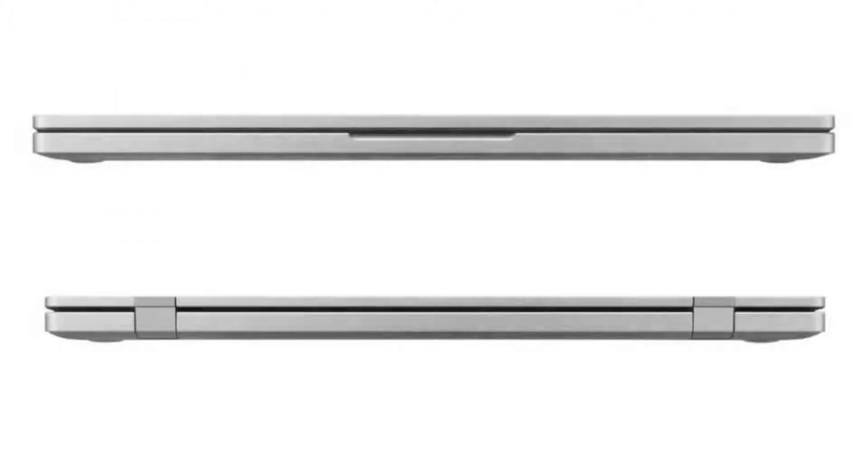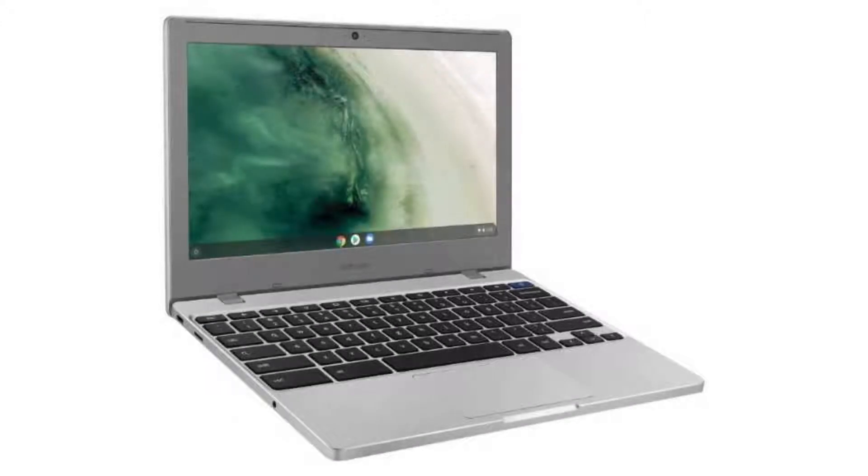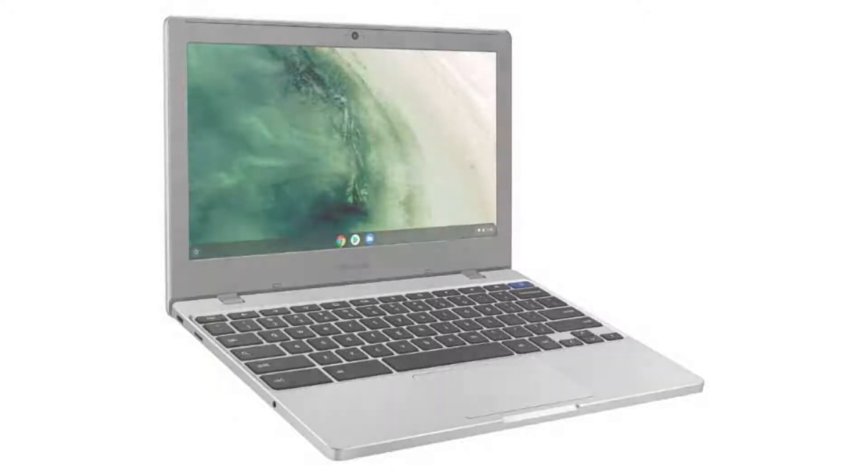It comes with a fanless dual-core Intel Celeron N4000 CPU, an 11.6-inch 1366x768 HD LED non-touchscreen display, 4GB of RAM, and a 32GB SSD.